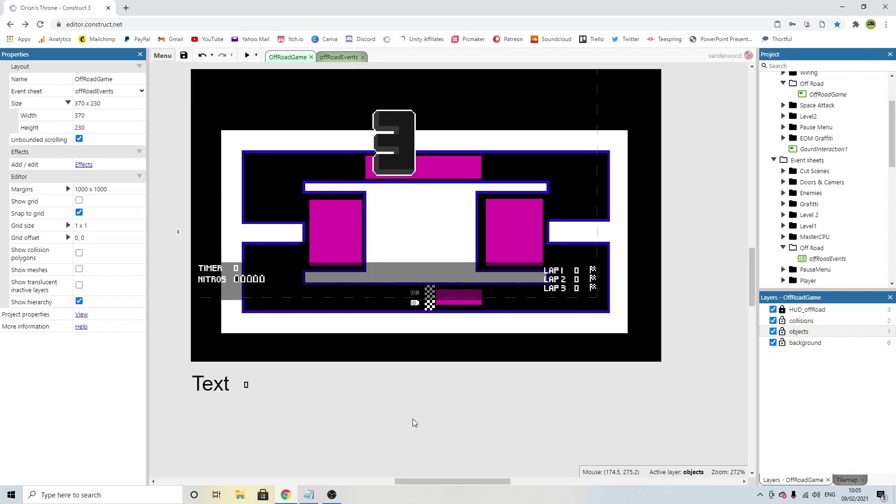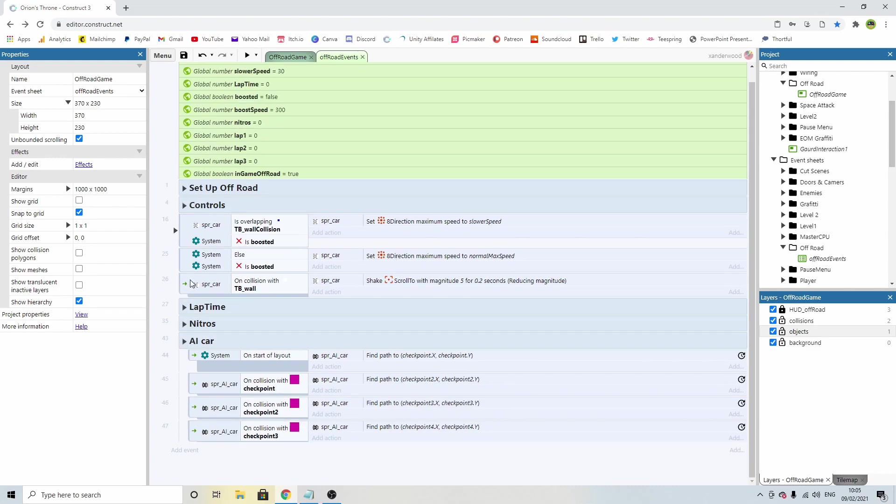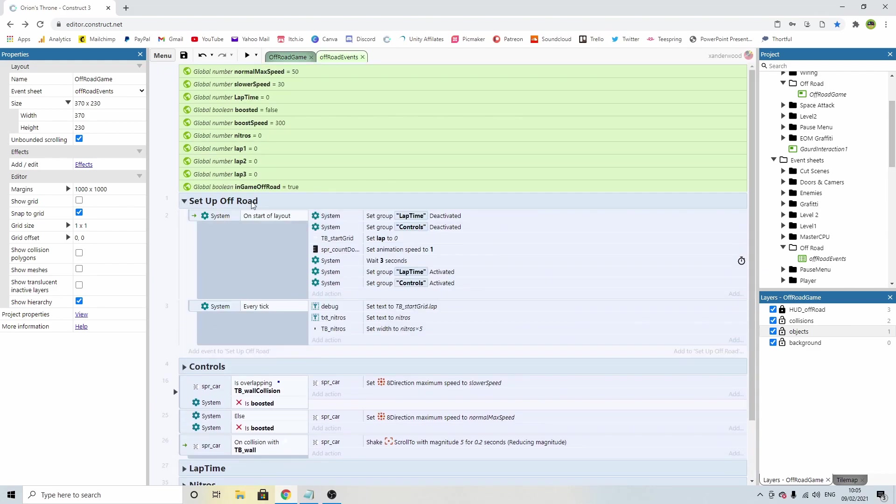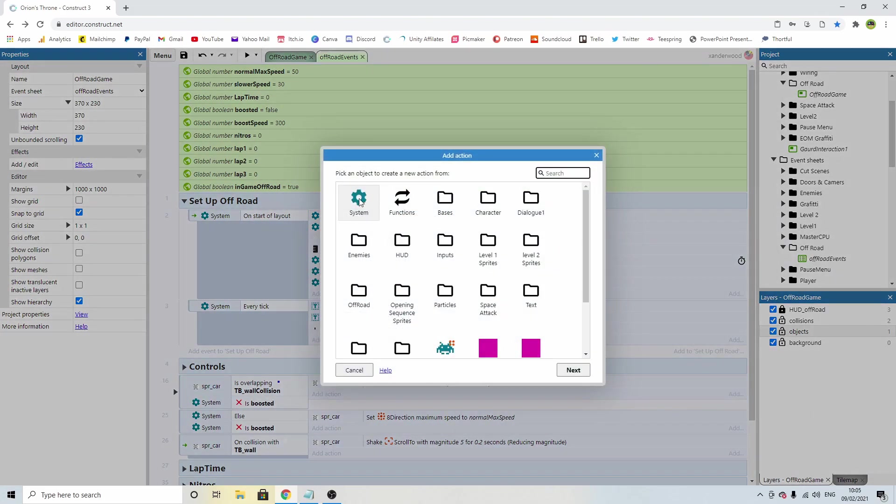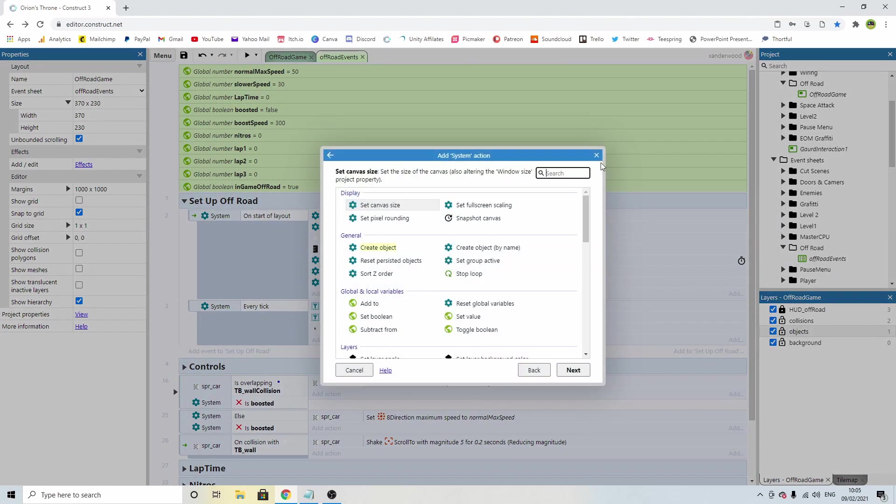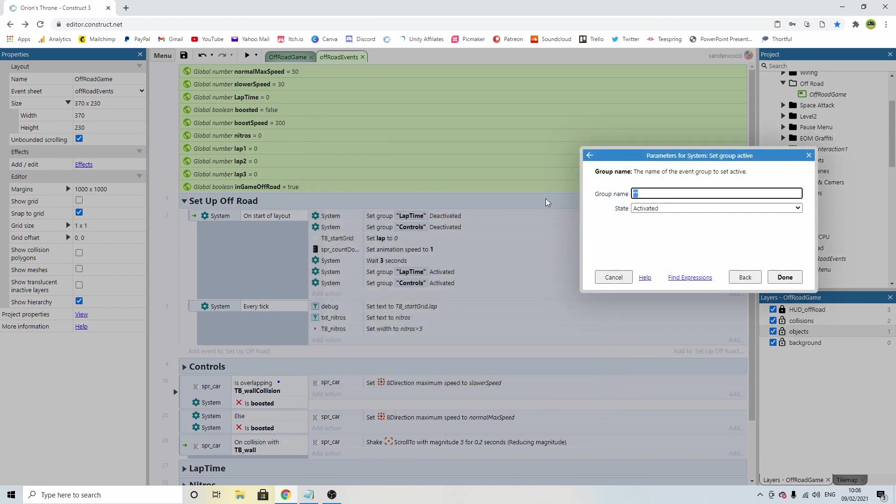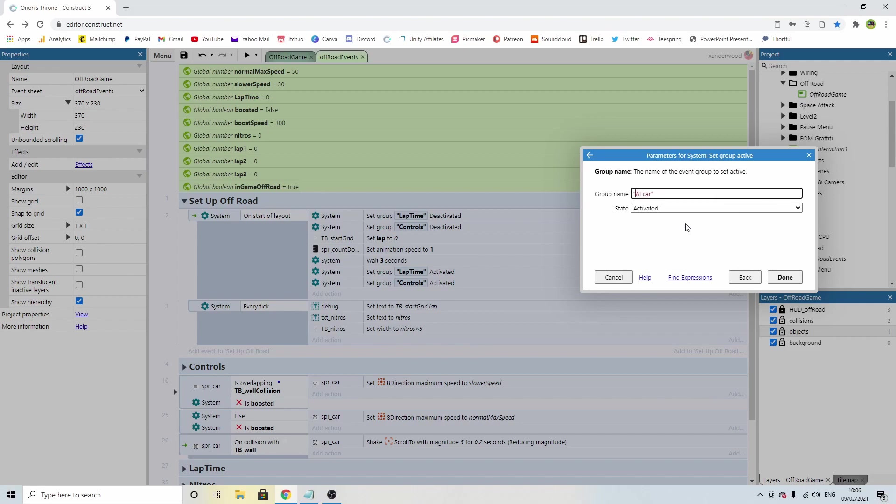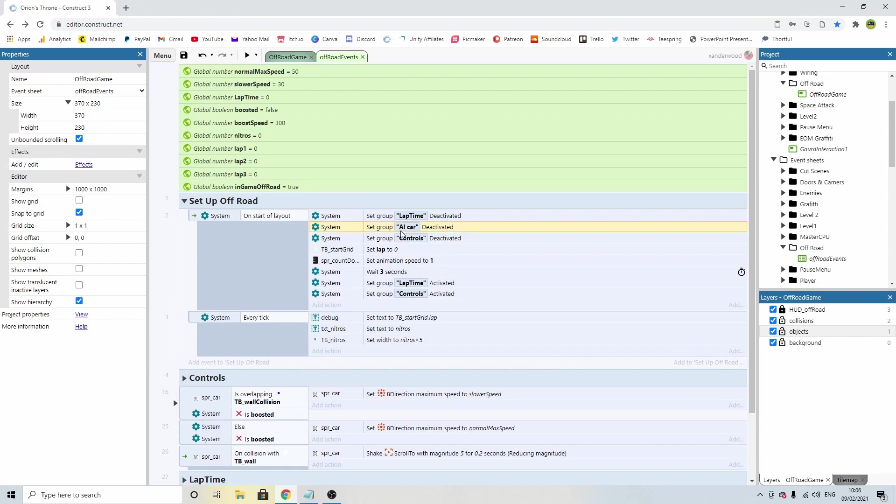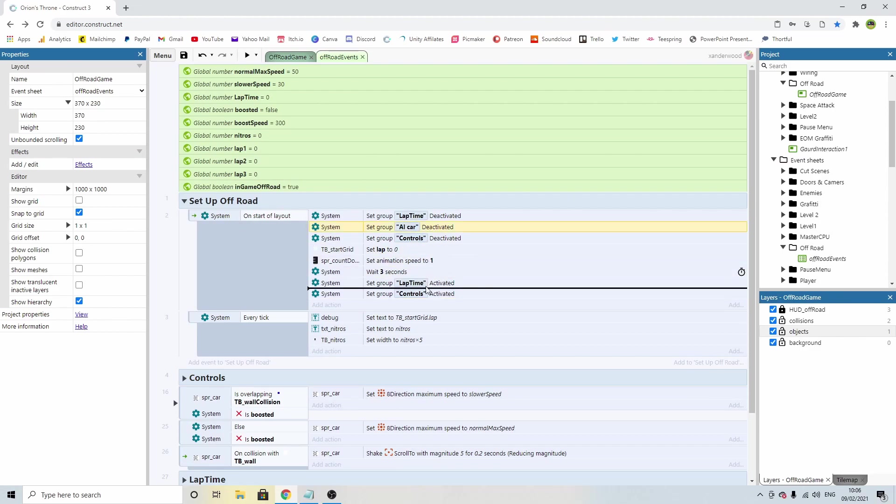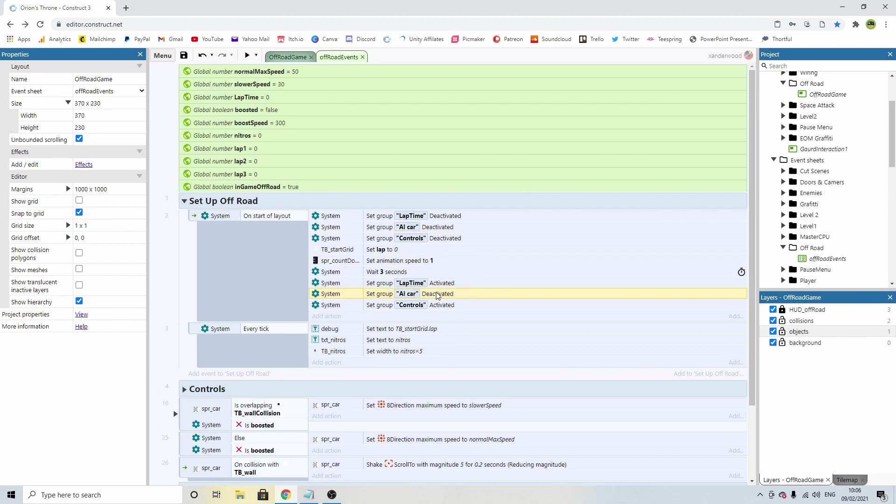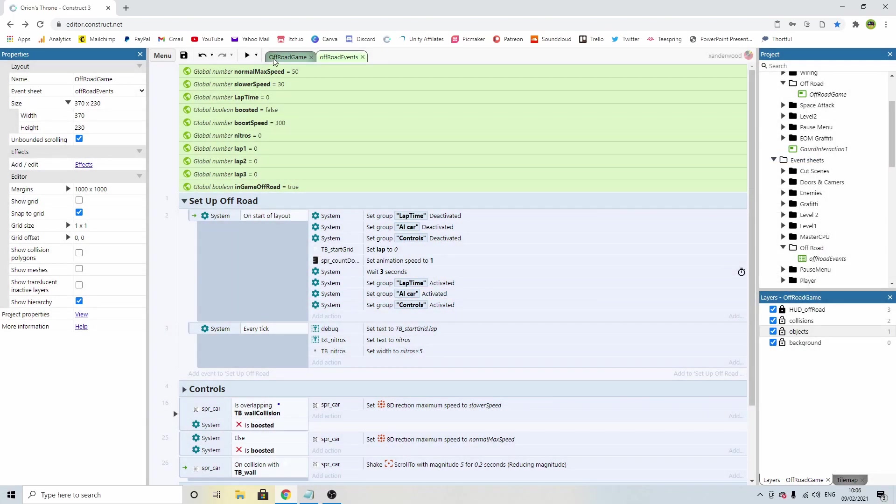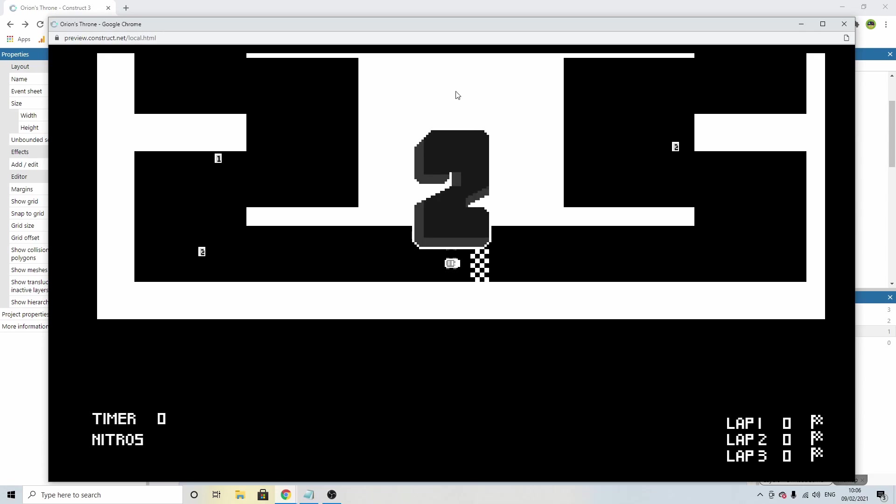Okay, so we need to make this a fair race. We need the AI car to now start when the timer hits zero. So we've got this AI car group. On the setup, on the start of layout, we're going to add another one of these. We're going to say system and we're going to set group deactivate AI car. We don't want that to be working when the level starts. Then we want the timer to happen, then we're going to activate it.